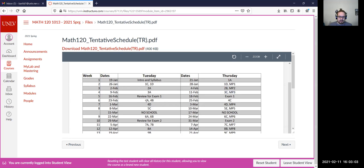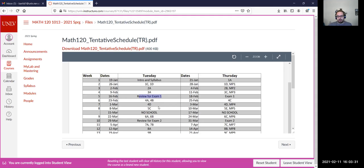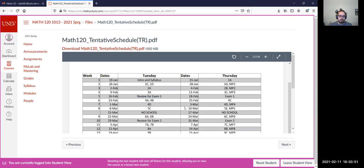We'll have the lecture on 3C on February 16th as well as our group work. Today we should be able to finish 3A. Next class we will do 3C, which is a very short section. Then we'll have our review on February 18th and exam 1 on February 23rd. Since we're one day behind in lecture, that's fine — we can adjust, which is why this is the tentative schedule and not the concrete schedule.